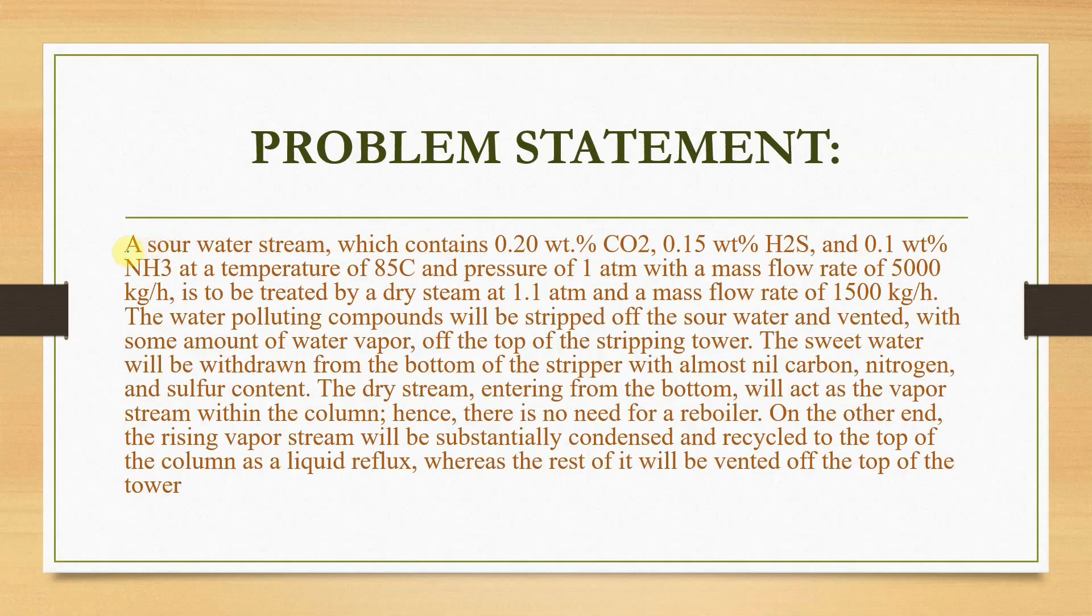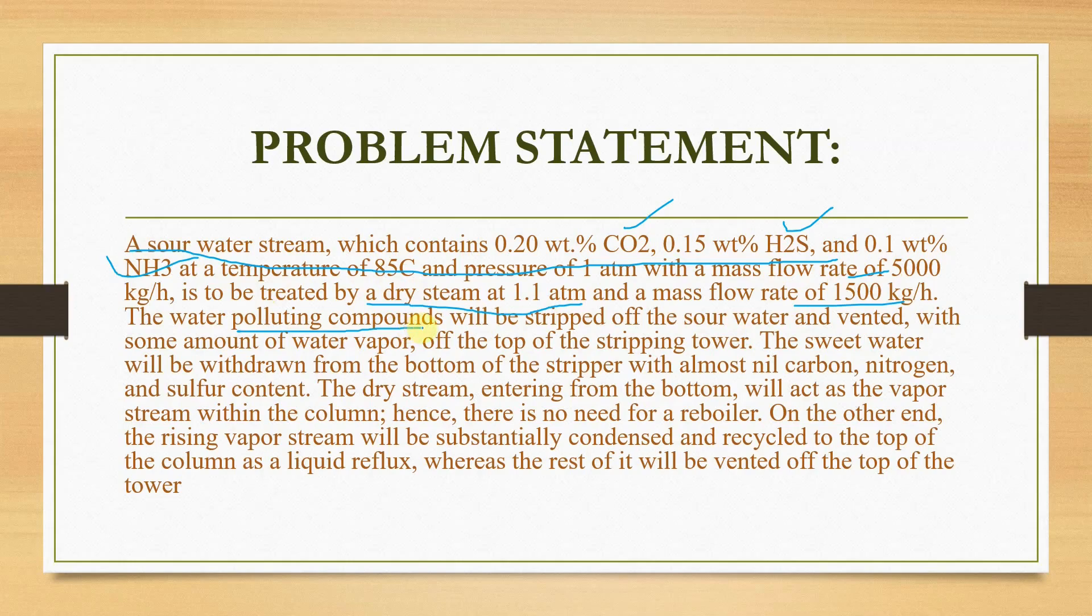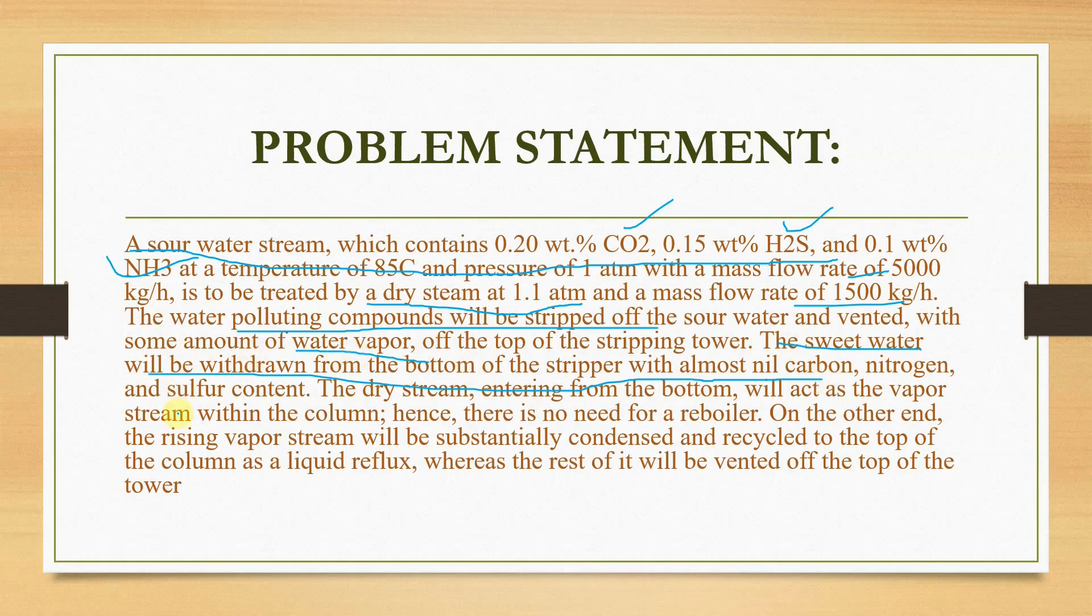The problem statement is a sour water stream containing carbon dioxide, hydrogen sulfide, and ammonia is to be treated with dry steam at 1.1 atmospheres. The flow rate of both the streams, sour water and dry steam, is given. The water polluting compounds will be stripped off and the vapor will leave the top of the tower. The sweet water will be withdrawn from the bottom of the stripper with almost nil carbon, nitrogen, and sulfur content.